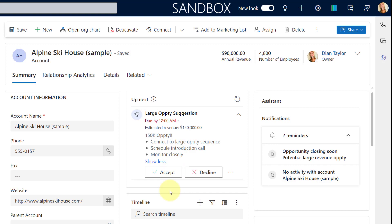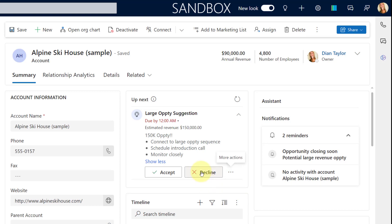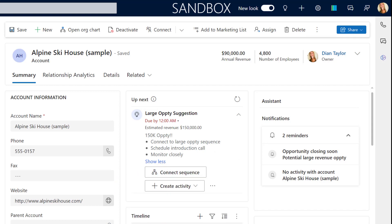This is a 50k opportunity. The details say: make sure you connect to a large opportunity sequence, schedule an introduction call, and monitor this closely. From here I can either accept or decline this suggestion, or I can assign it to either a team or an individual. If I hit decline, this suggestion will disappear from my Up Next widget and from my work list.